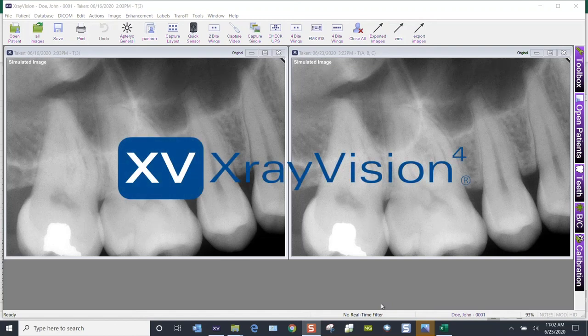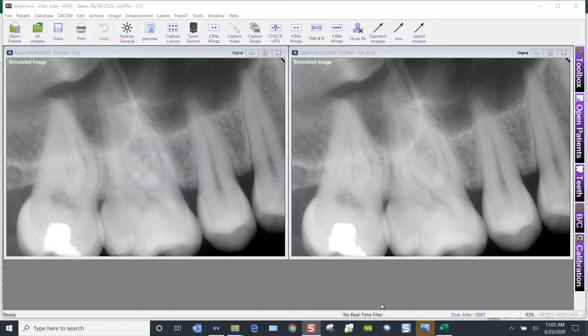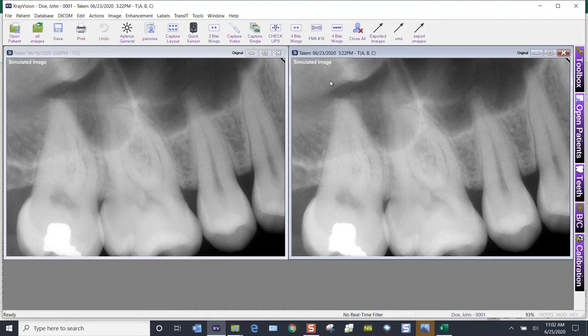This is a quick video on how to print multiple images inside X-Ray Vision. I've opened up two images, one from the 16th and one from the 23rd, maybe for an endodontic case.